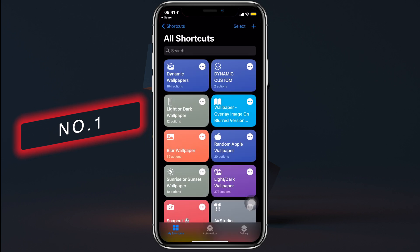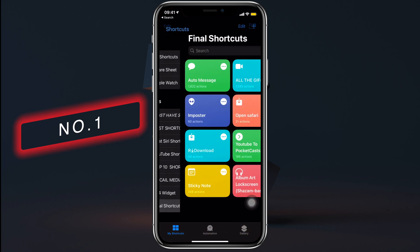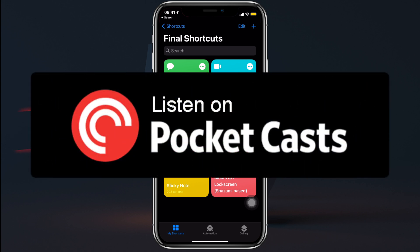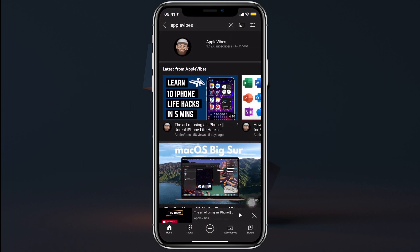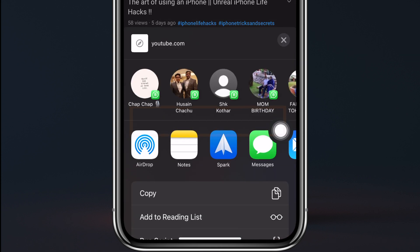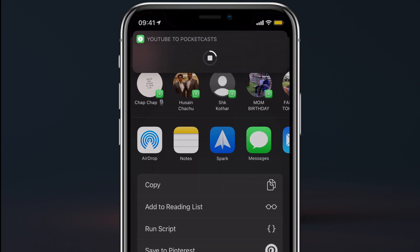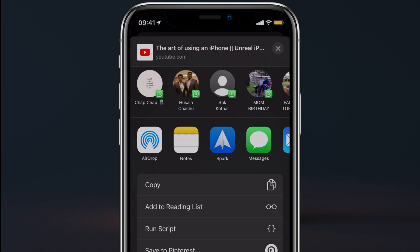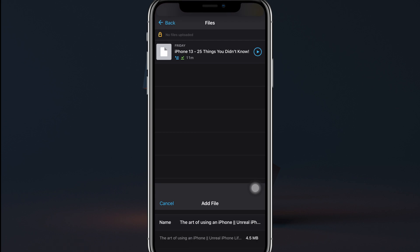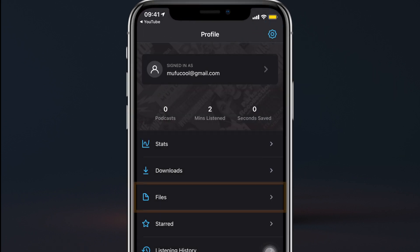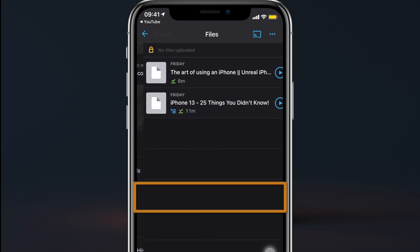This shortcut can literally turn a YouTube video into a podcast, but you need to have Pocket Cast installed on your iPhone — that's where you'll be able to check those converted podcasts. Basically, you play a YouTube video, share it from the three dots, select the shortcut 'YouTube to Pocket Cast,' then choose 'Add — prefer audio' as it's going to be a podcast. Wait a few seconds and it'll redirect you to Pocket Cast. Go ahead and save it; you can access all your converted podcasts in the Files section right from there.